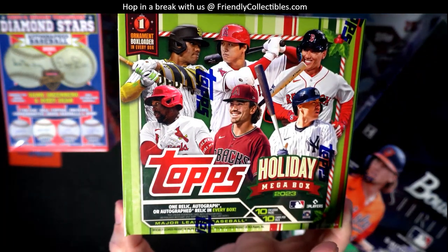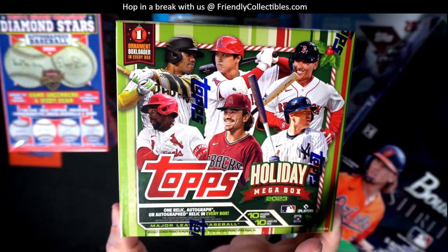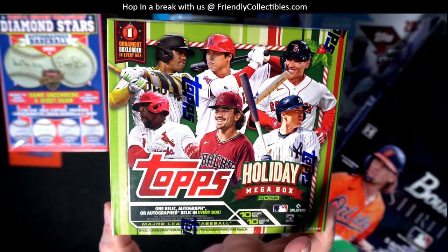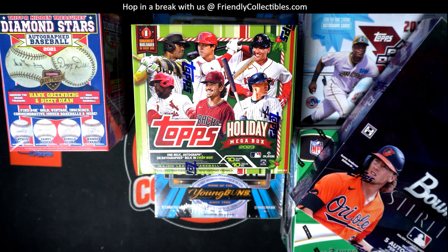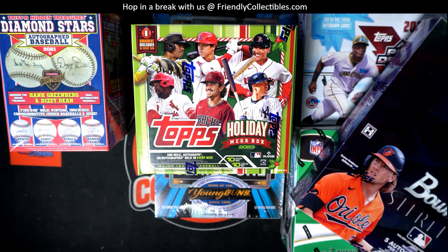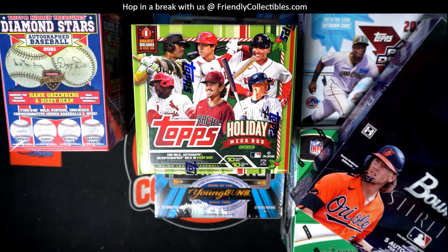We have them in a division break right now, so get in. Let's have a good time and bust some 2023 Topps Holiday Baseball.